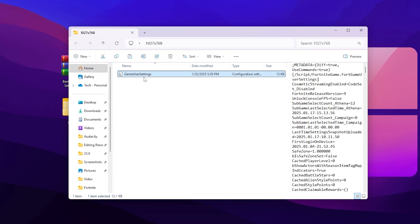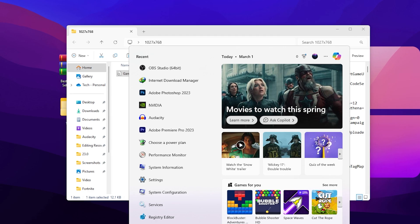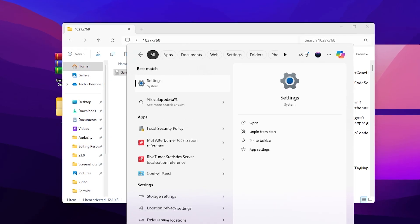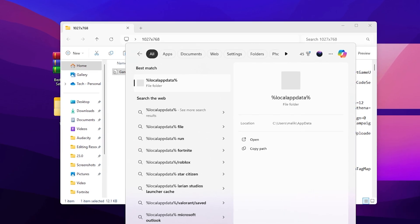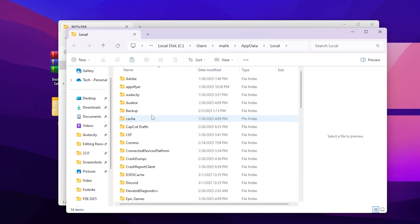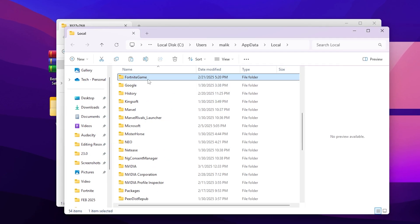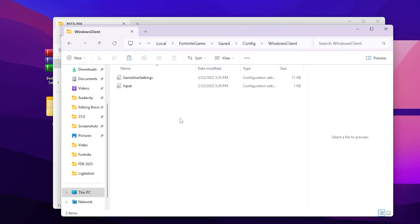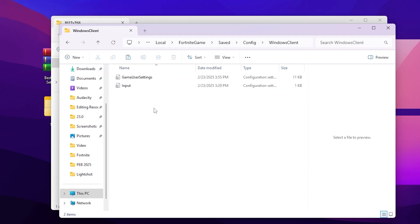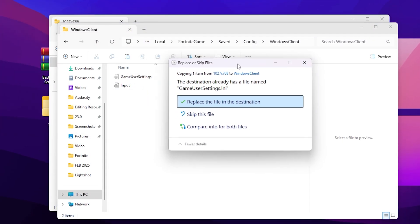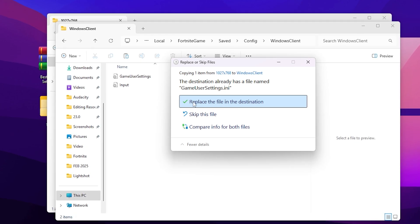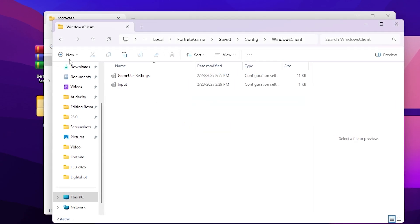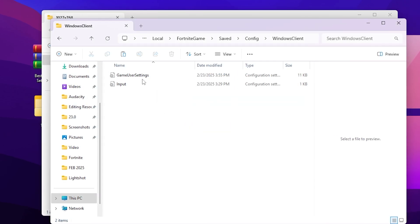Copy this file, then go to your Windows search bar and search for %localappdata%. Open up that directory and search for the Fortnite game folder — press F from your keyboard to find it. Go inside, then go to Saved > Config > WindowsClient, and here you will find your GameUserSettings file. Right-click and paste, then replace the file in the destination. I won't replace it here because I'll also show you how to manually apply the settings.